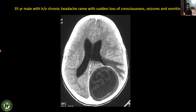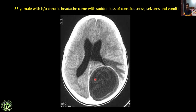Next: a 35-year male with chronic headache presenting with sudden loss of consciousness, seizures, and vomiting. There is a cystic lesion in the left parieto-occipital lobe with peripheral rim enhancement, adjacent perifocal edema, and mass effect over the adjacent ventricle. Classical detached membranes are noted within the cystic lesion, along with peripheral rim enhancement in the wall. This is a classical case of hydatid cyst in the brain, which is rare nowadays.